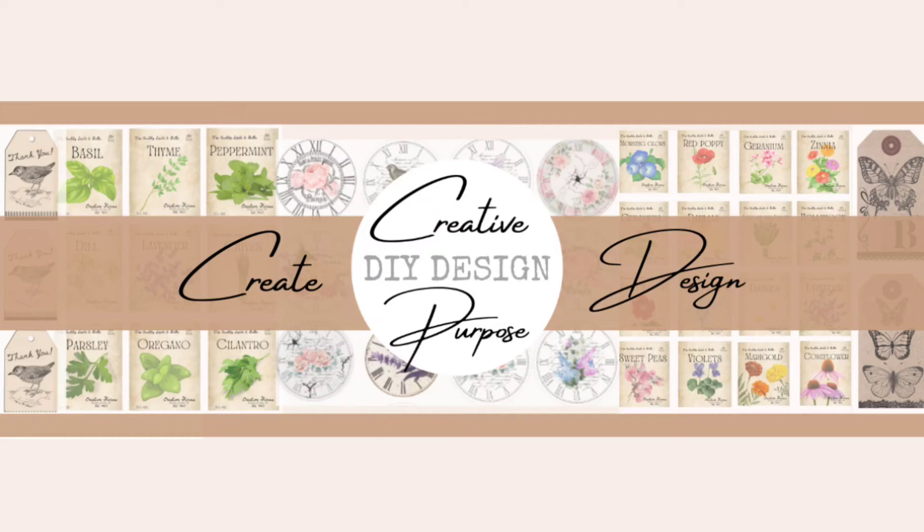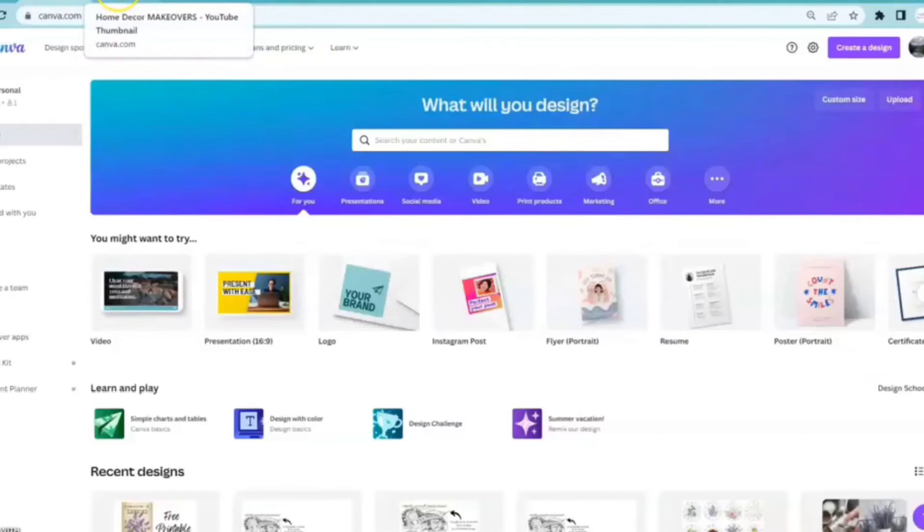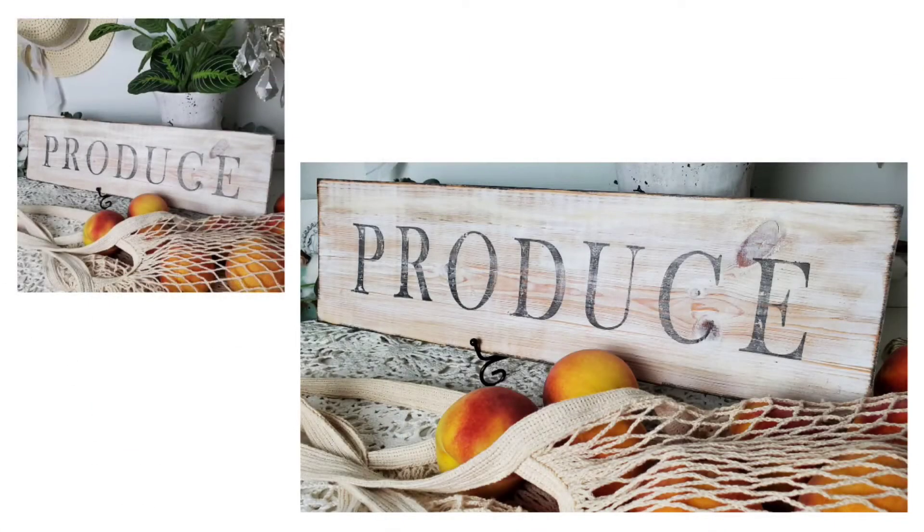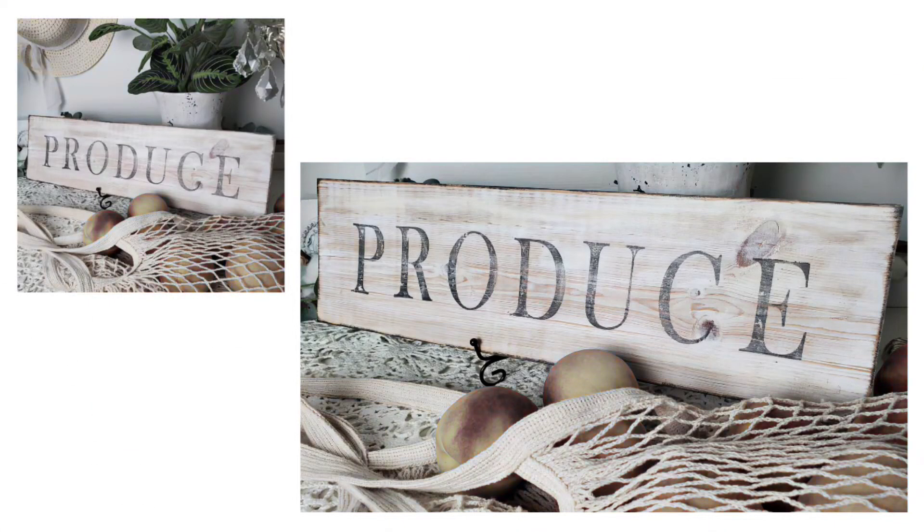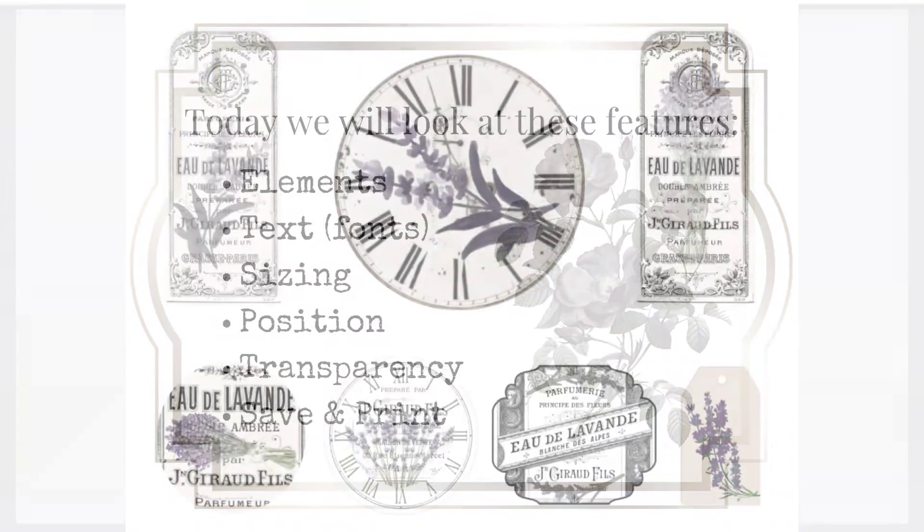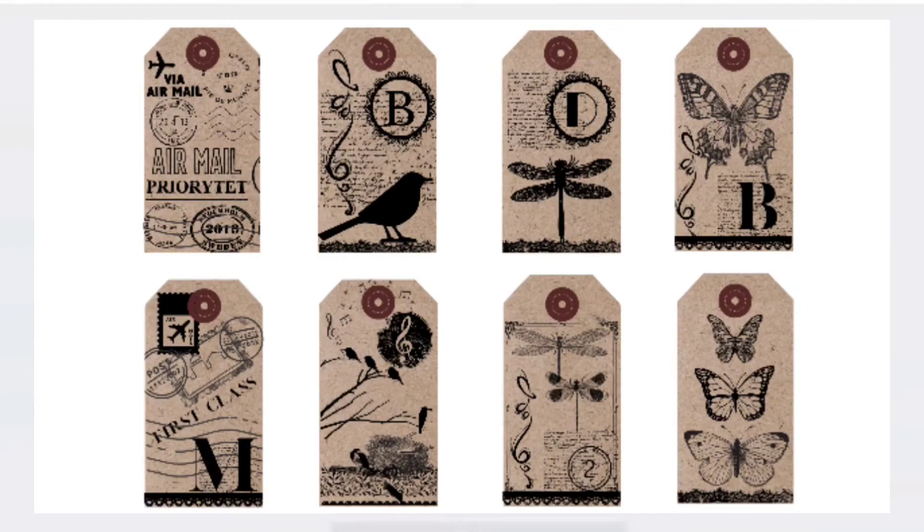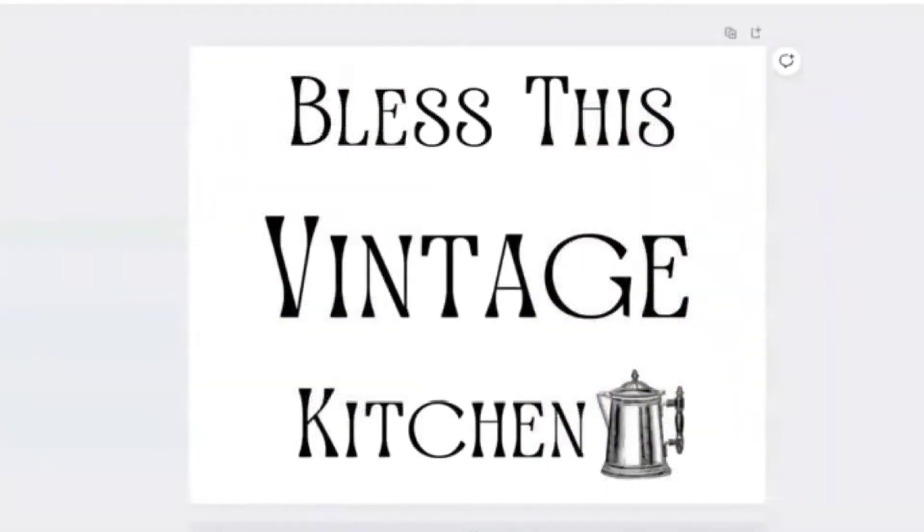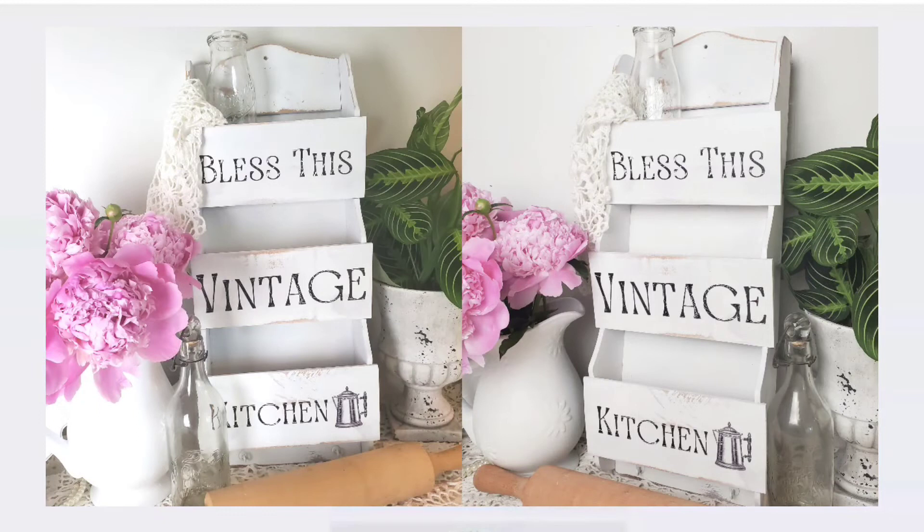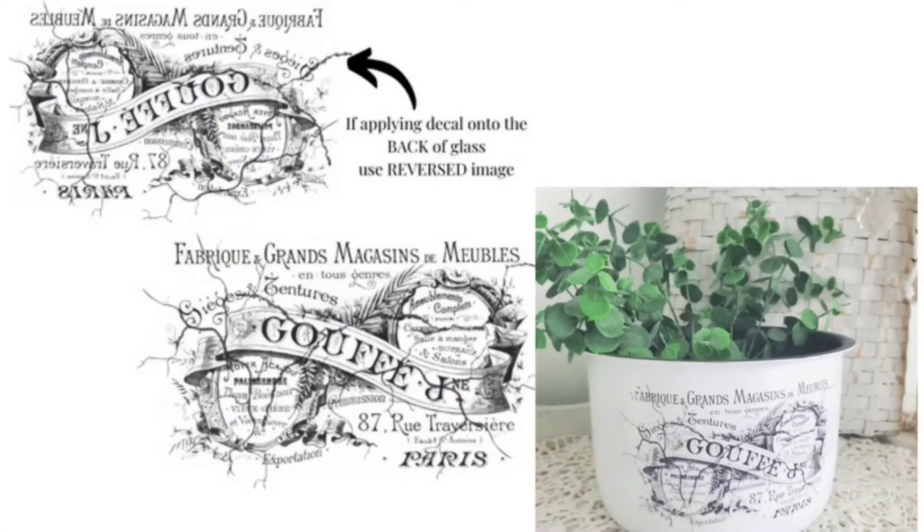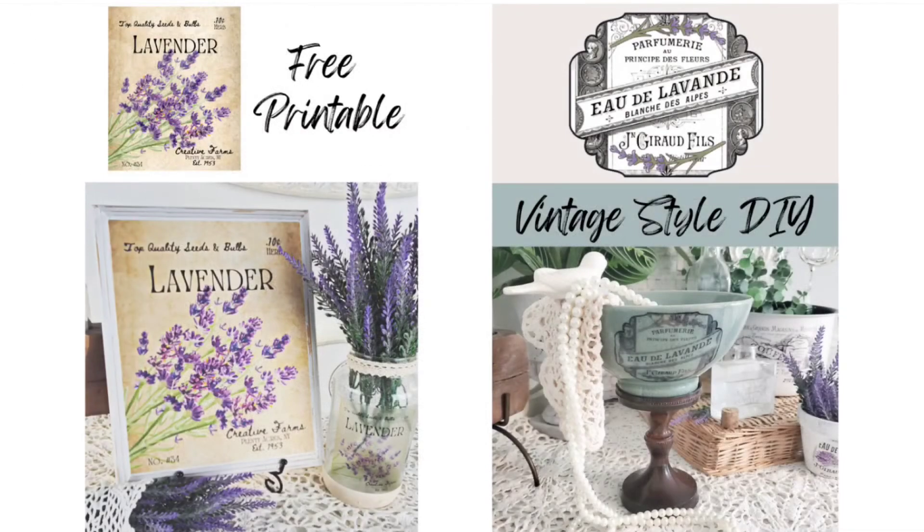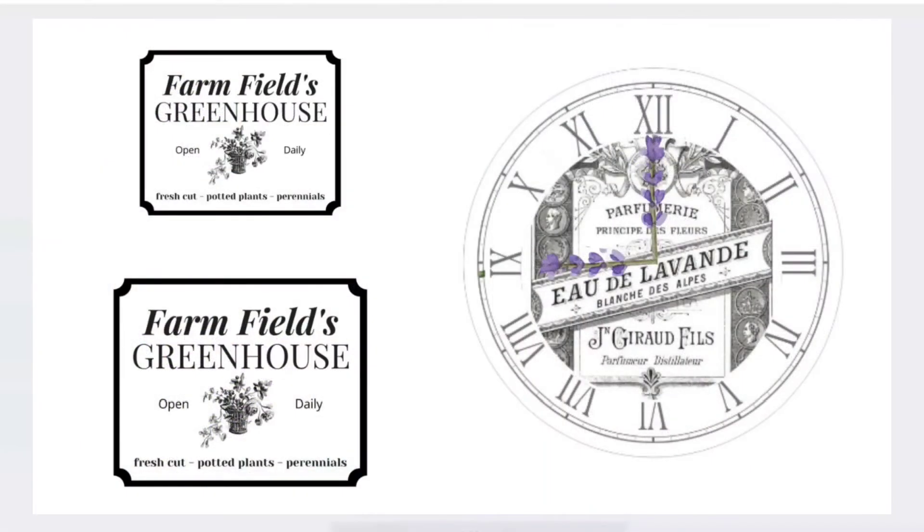Hi friends, this is Kim from Creative DIY Purpose Design. Welcome to this week's Canva tutorial. In this series we will cover basic image editing, intro to Canva, layering elements, creating and designing tags, labels, signs and much more. Be sure to stay with me to the end of this video and I'll share ideas on ways that you can use your designs on your DIY and upcycle projects.